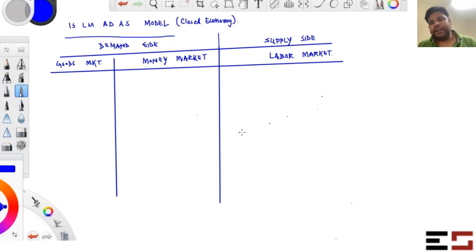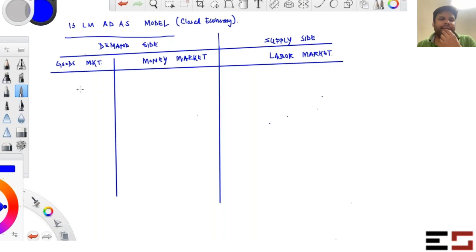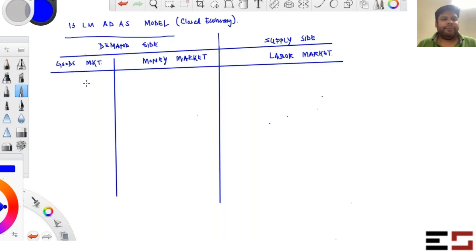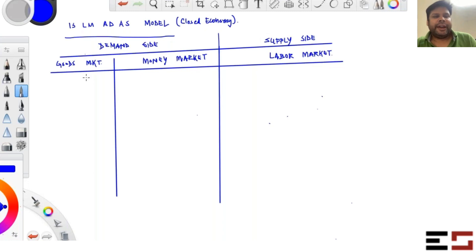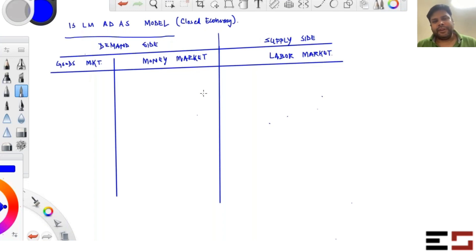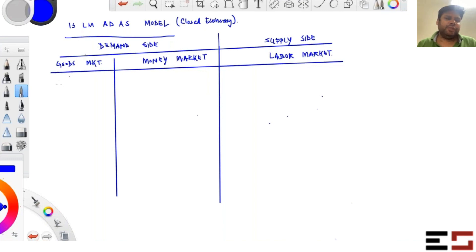In the goods market, you can imagine that there are consumers in the economy, firms in the economy, and government in the economy. Goods are demanded by consumers for consumption purposes, by firms for investment purposes, and by the government for incurring expenses to produce services for the people. So demand in the goods market comes from consumers, firms, and government.